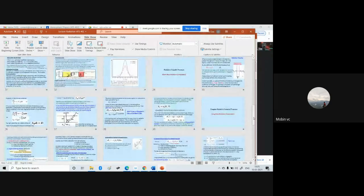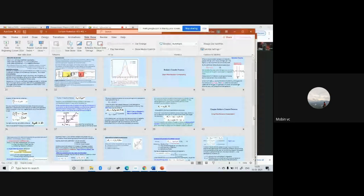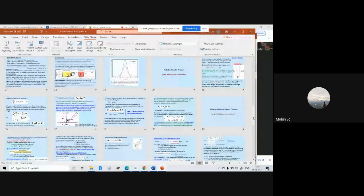We shall continue the class next week and discuss the longwave radiative transfer processes.